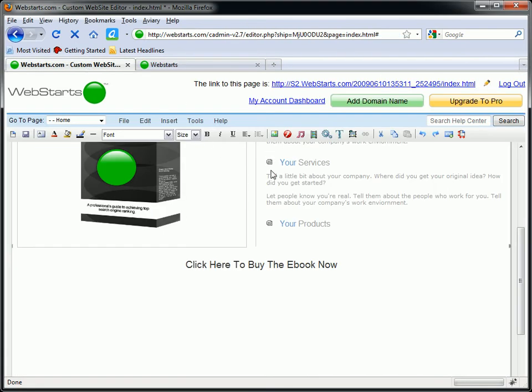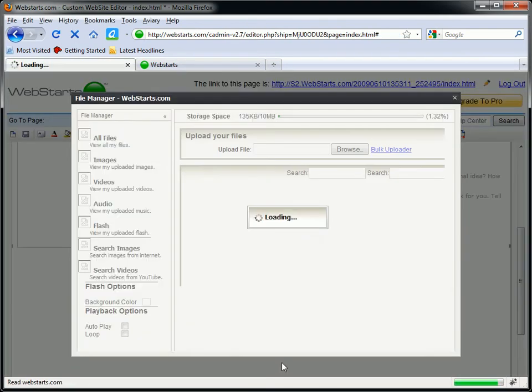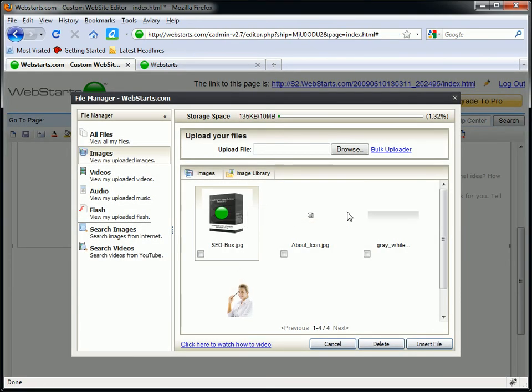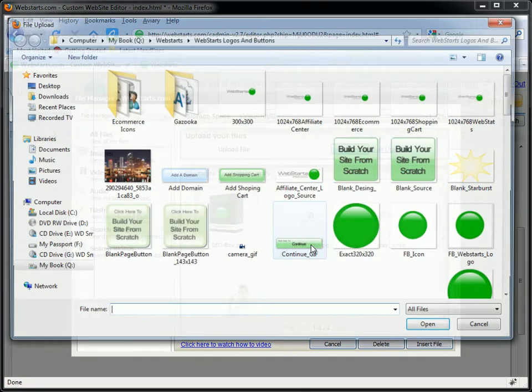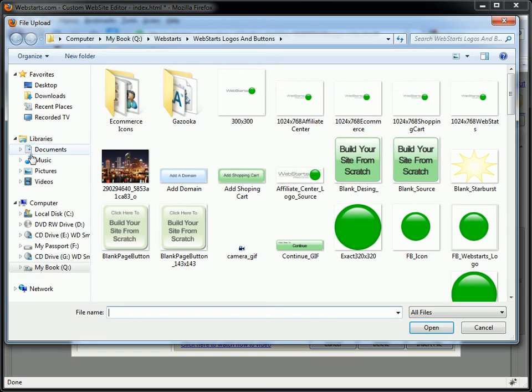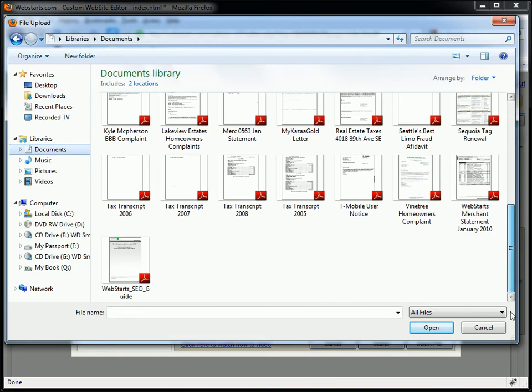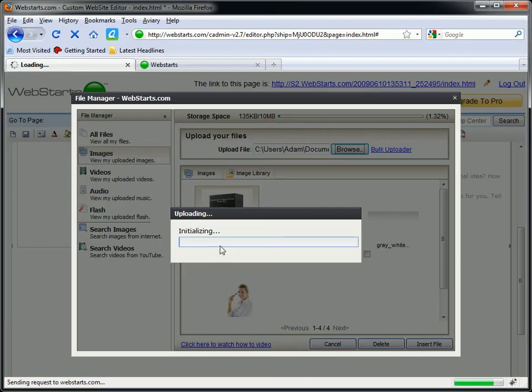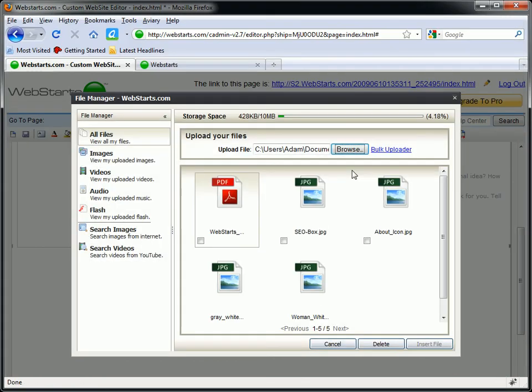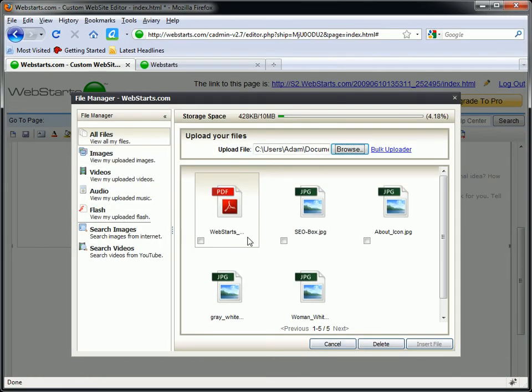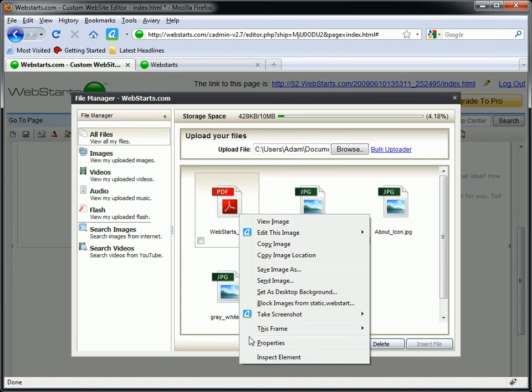So I'm back over here in my WebStarts account. I'm clicking on my file manager link. I'm browsing to my computer. I'm just looking for the location here on my computer where I have my eBook. I found that. So I'm uploading that to my WebStarts account.